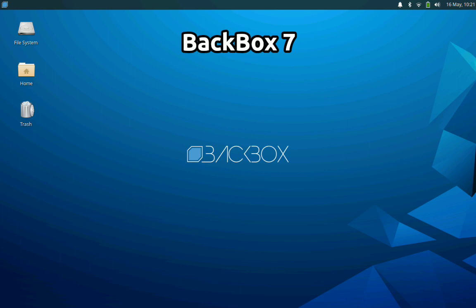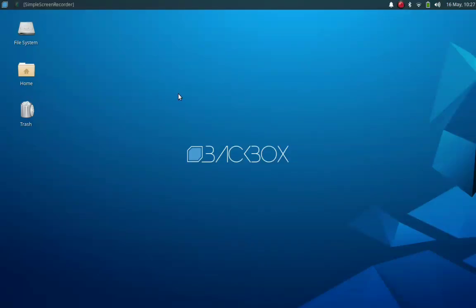Hi all, welcome to another video of DistroScreens. In this video we are going to explore Backbox Linux 7, the latest release of Ubuntu-based distribution focused on security assessment and penetration testing.